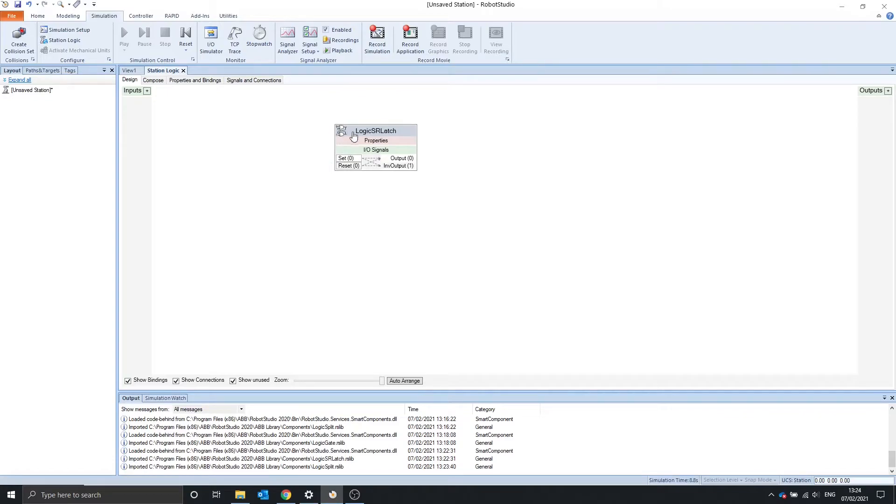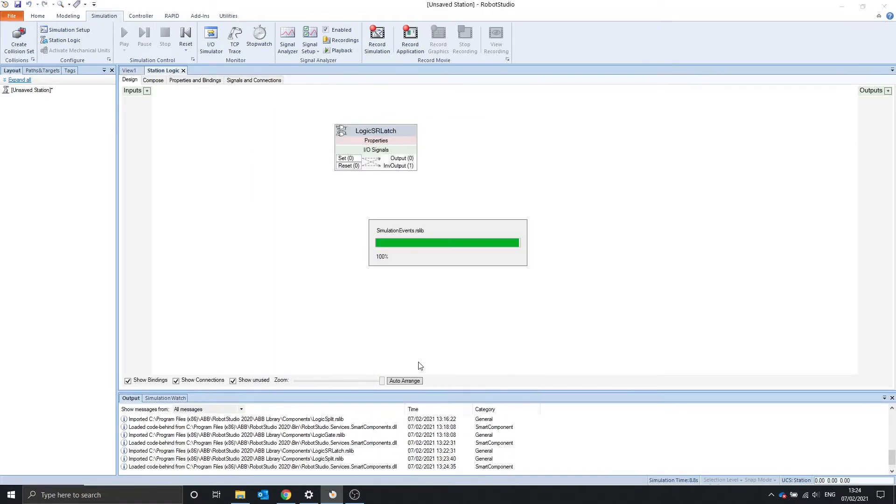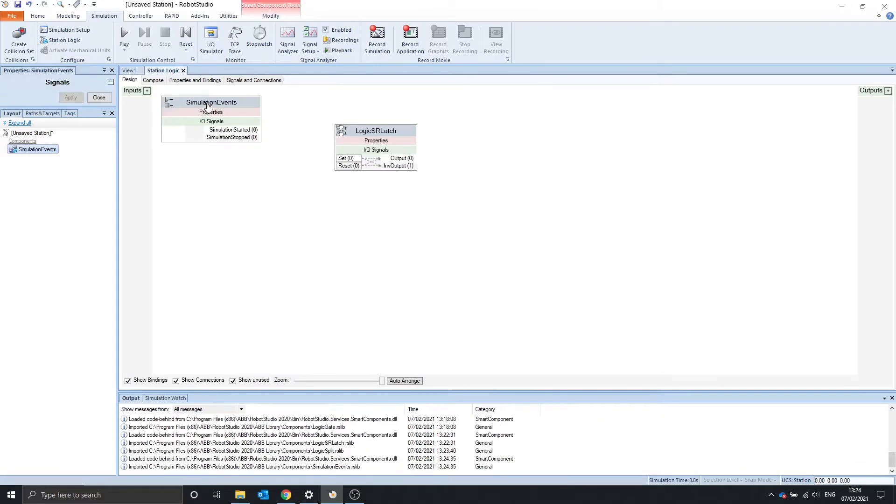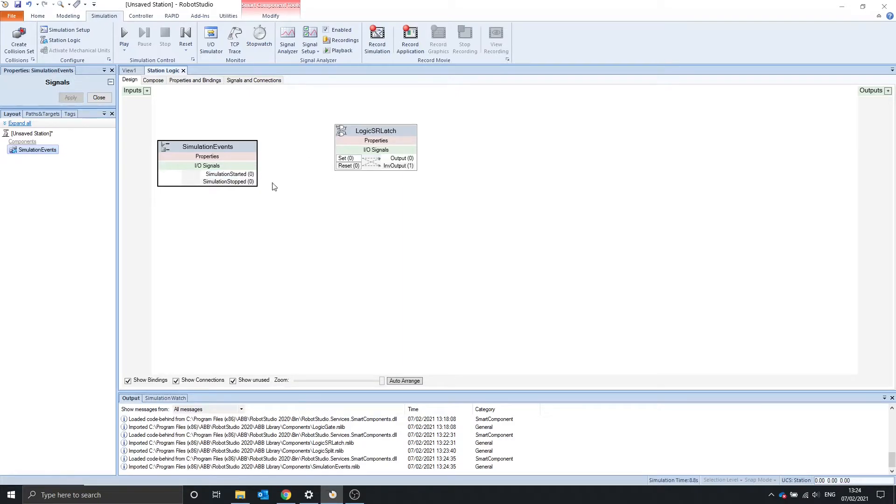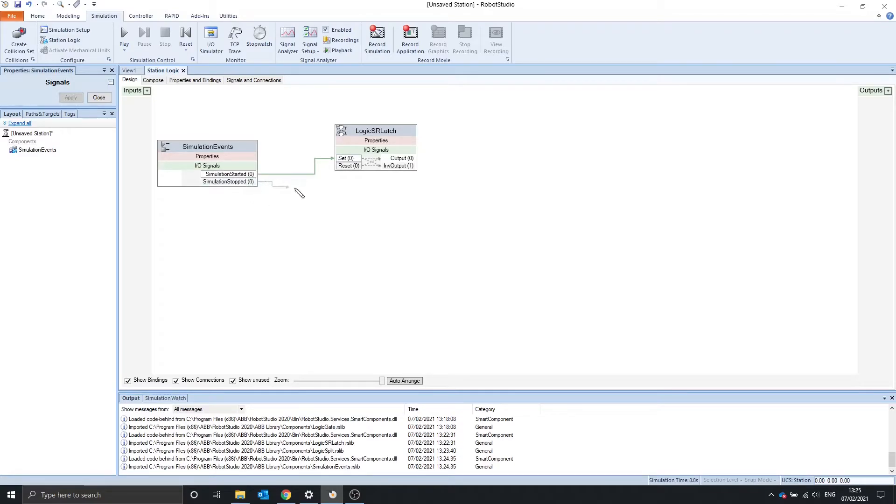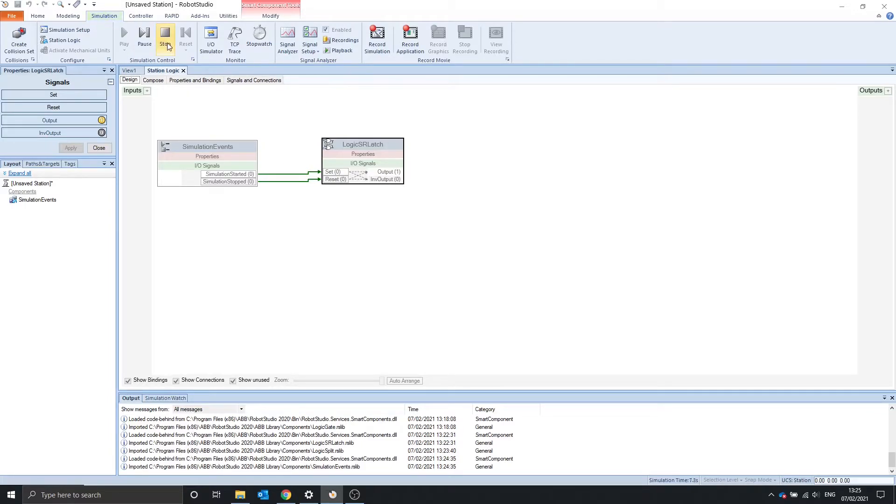An example of using the SR latch would be when we are using the simulation events. When the simulation starts, the signal pulses for a short amount of time, but we want to always know that the simulation has started. We can connect the simulation started to set and the simulation stopped to reset. Therefore, when we start the simulation, we have an output signal that's always on, and when we stop, the output value is off.